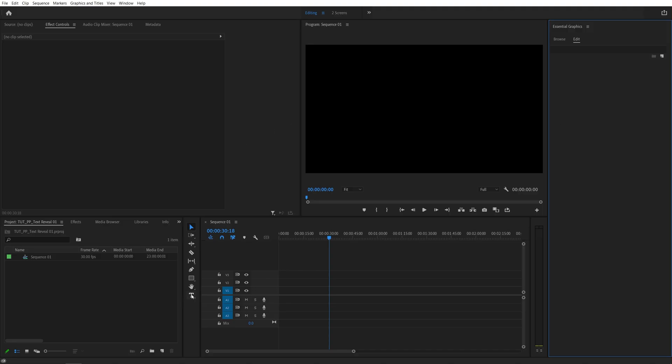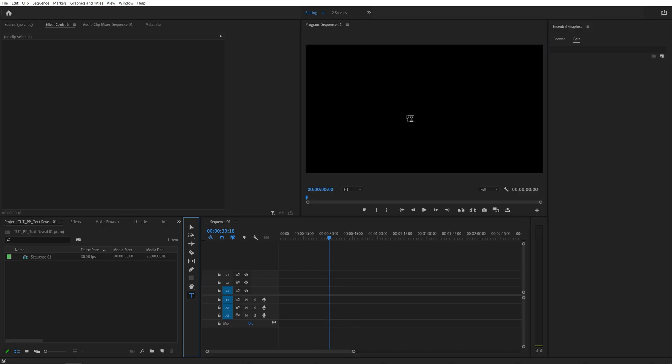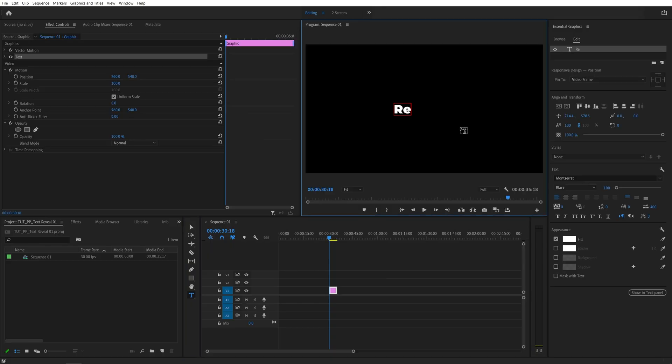After that, let's select the type tool or press T on the keyboard as a shortcut, click somewhere in the program monitor and start typing. Let's go for reveal.